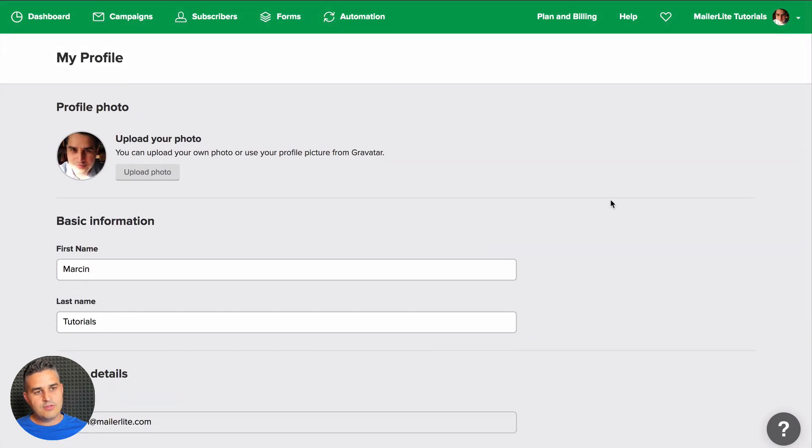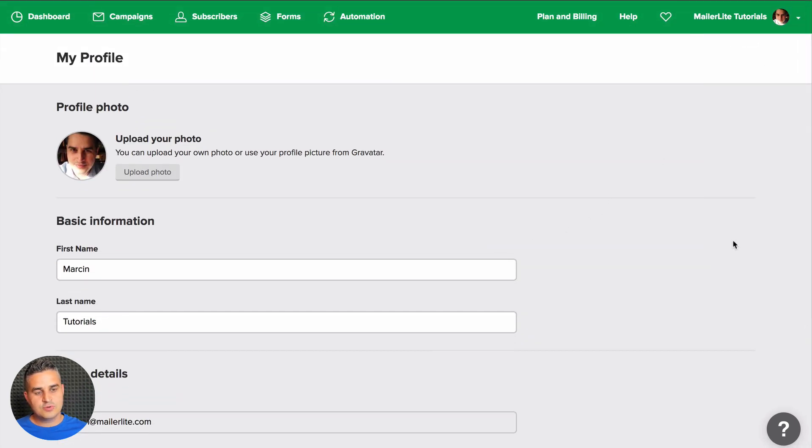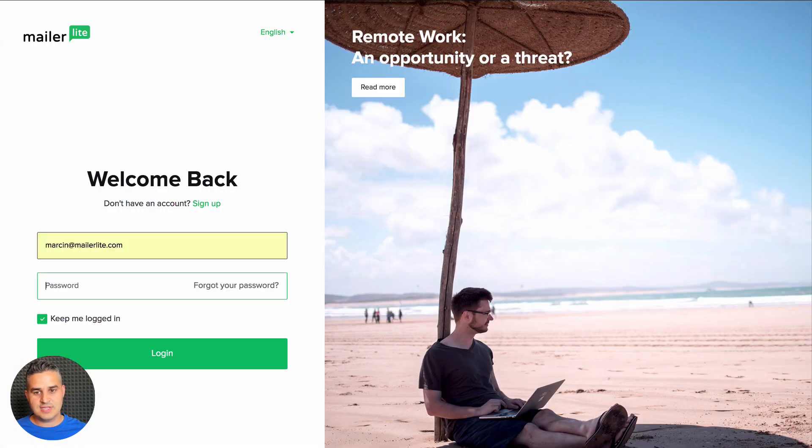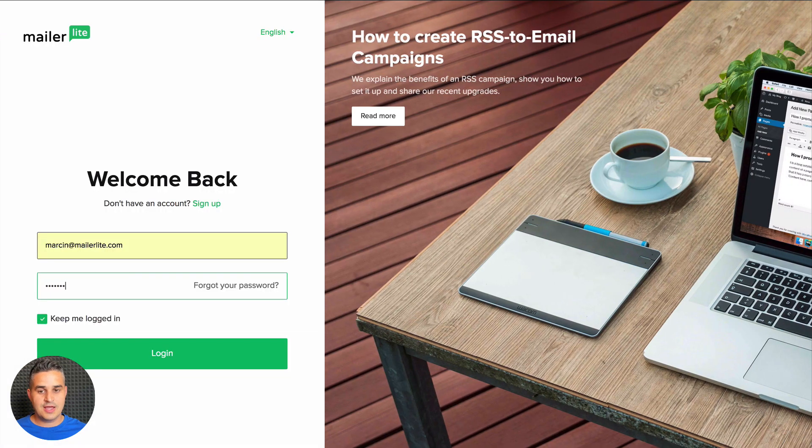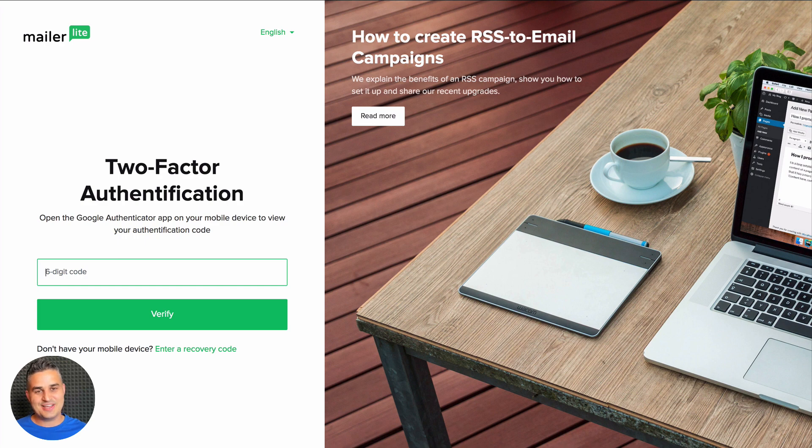Now the next time you log in, you'll need to not only put in your account name and password but also use your Google Authenticator to access your account.